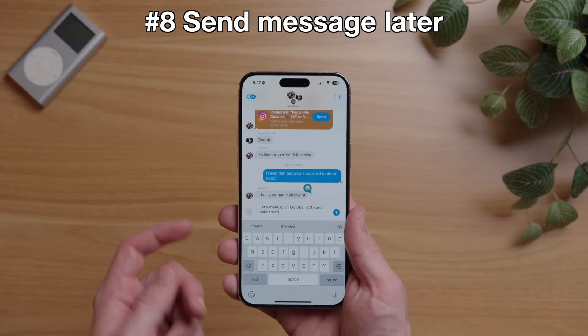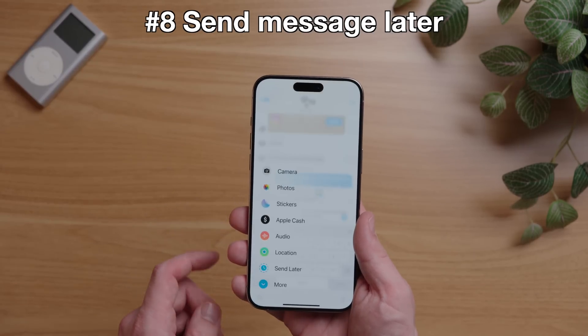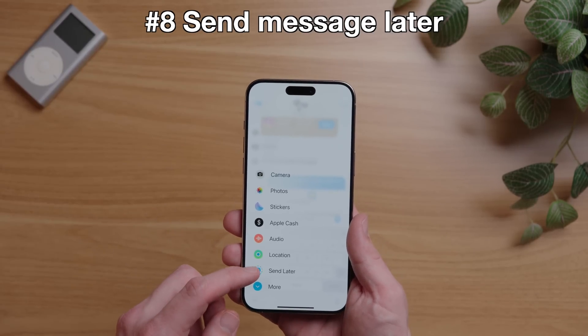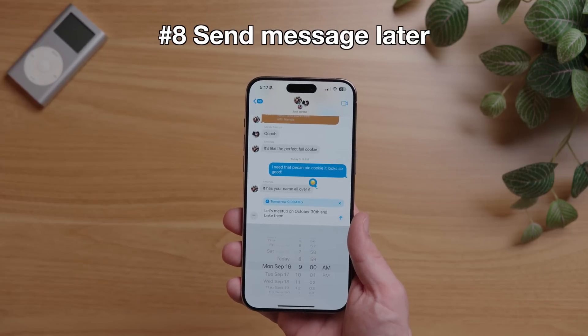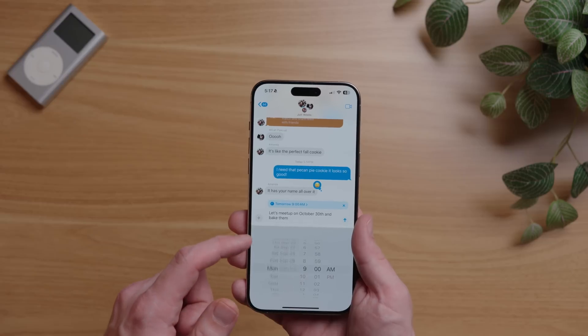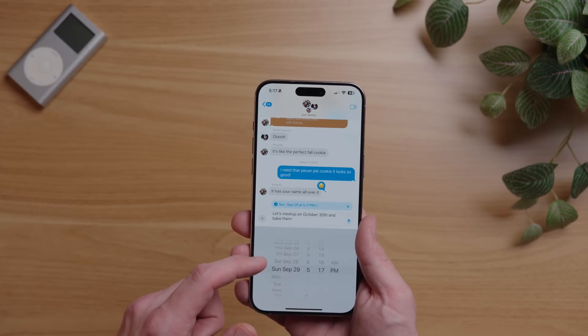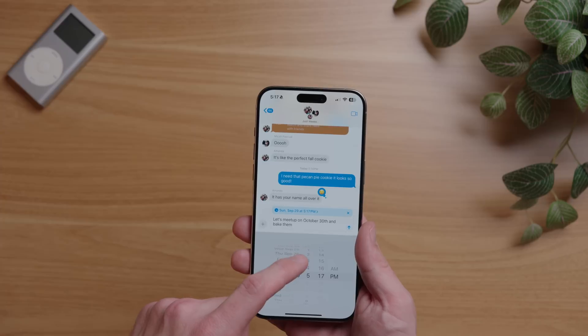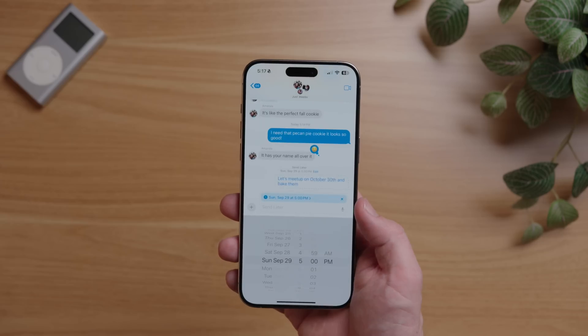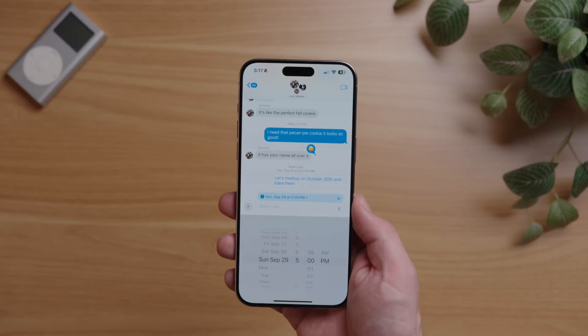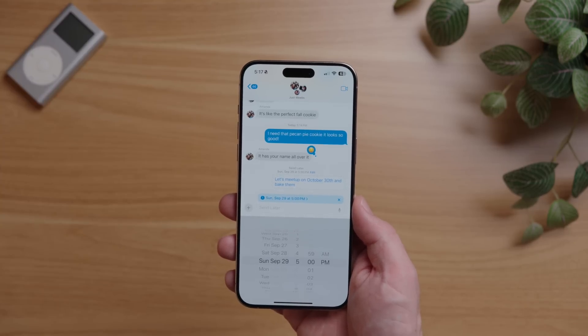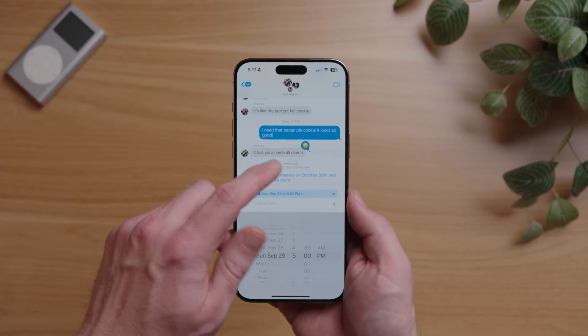Another great trick in iOS 18 Messages is the ability to schedule messages — a feature that's hidden under a menu. To do this, click the plus button on the left and in the menu you'll see an option for Send Later. Tap that and you'll see a blue highlighted time at the top of your message. Tap that to edit the time and date of when you want to send your message. After sending, it will show a dotted outline and the scheduled send date. If you want to delete or change the time, just tap Edit.